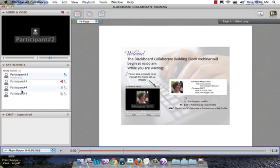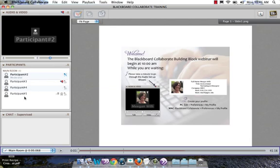I just want to point out that in this recording, I chose the option to hide participants' names in the recording. And so instead of seeing someone's name, you're actually just seeing the very generic participant 1, participant 2.